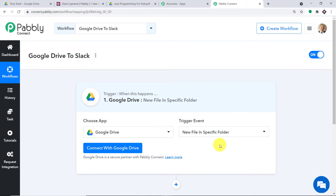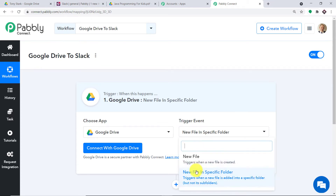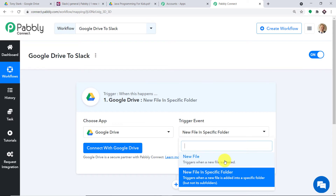At present, we only have two triggers: New File and New File in Specific Folder. If you want more trigger events according to your choice, you can make a request to our team at admin@pabli.com to custom build a trigger event for you. But at present, I just want to send the data when a new file is uploaded in a specific folder.